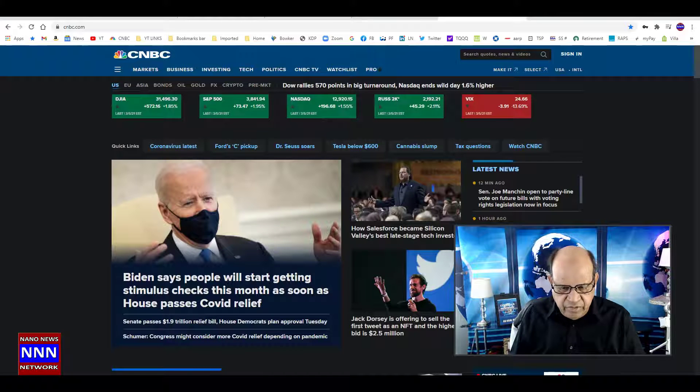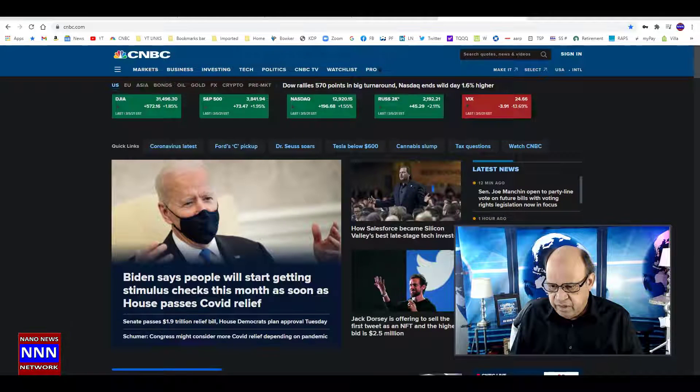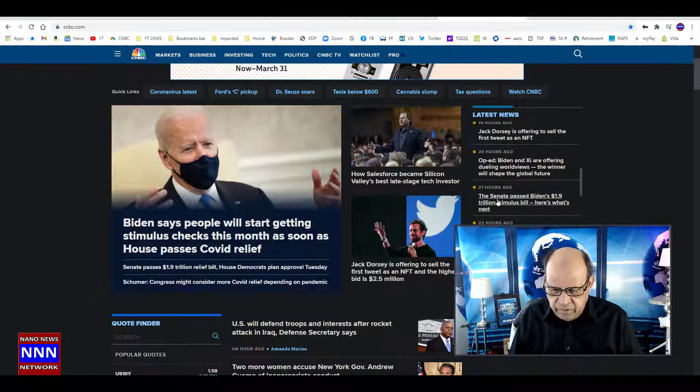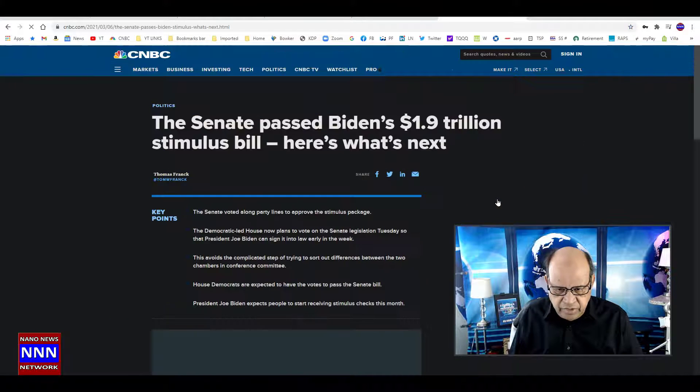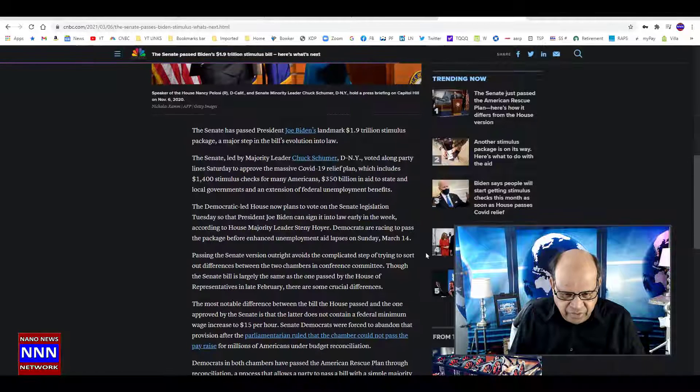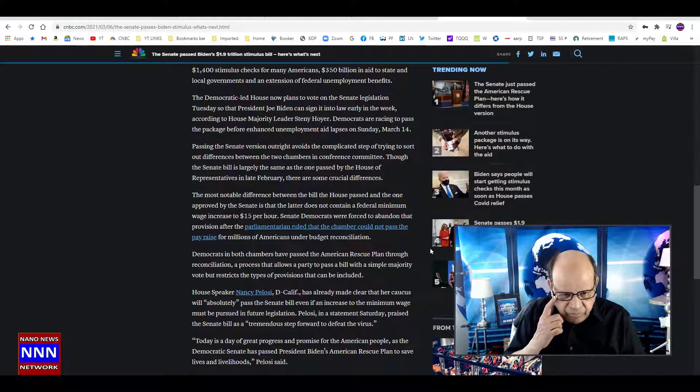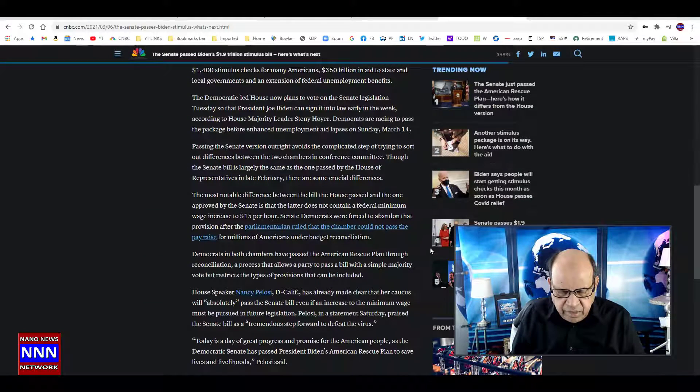Your eyes have to get used to reading white text on black background, but I think it's less strenuous than staring at a white screen all day long, especially if you work at your computer.